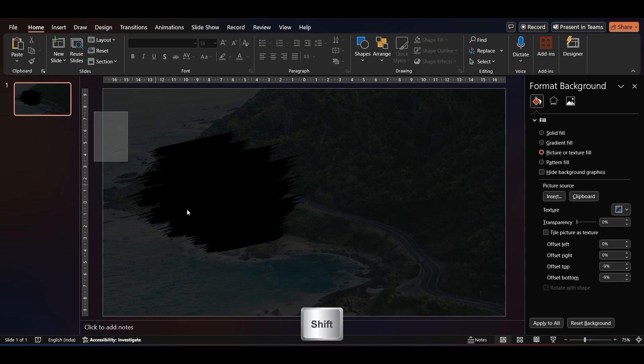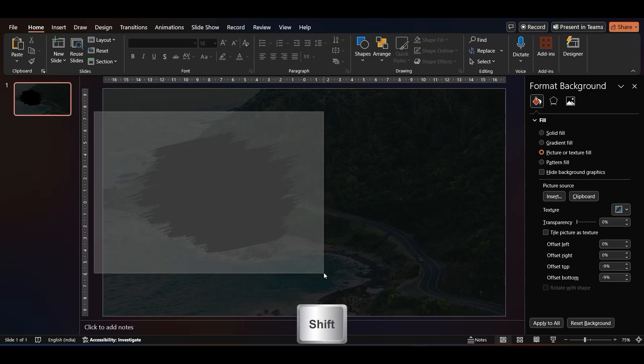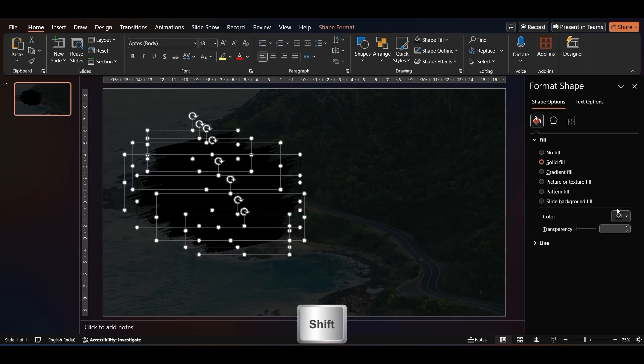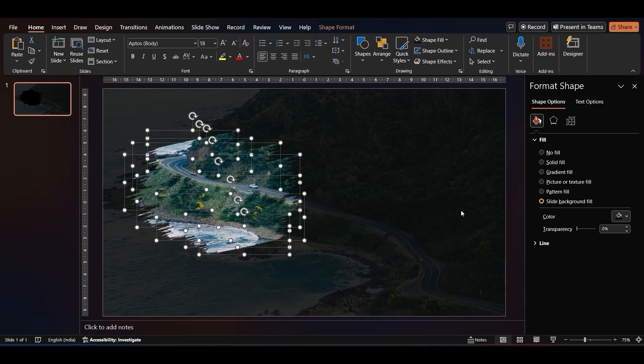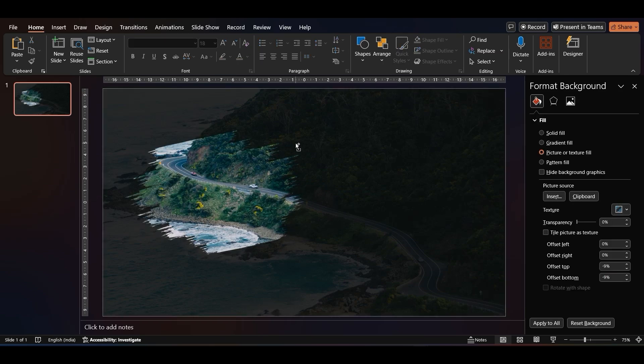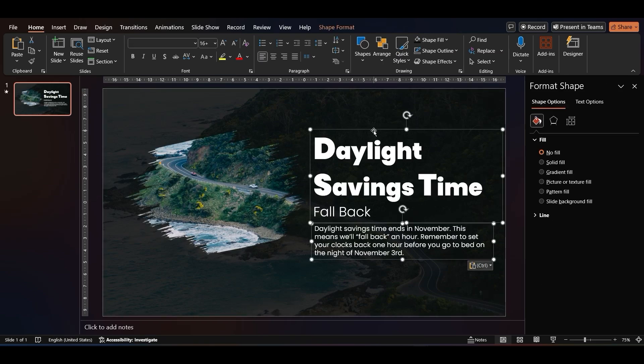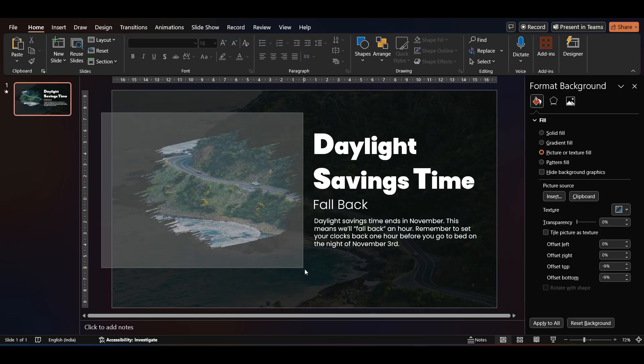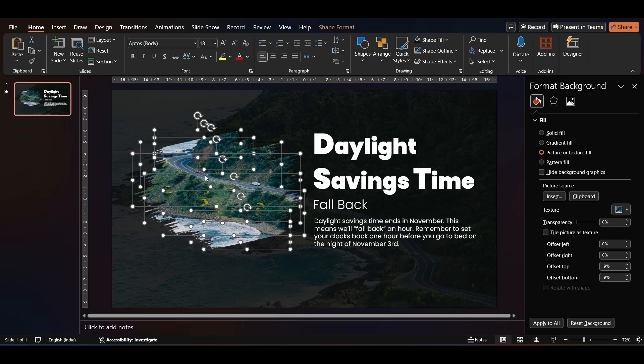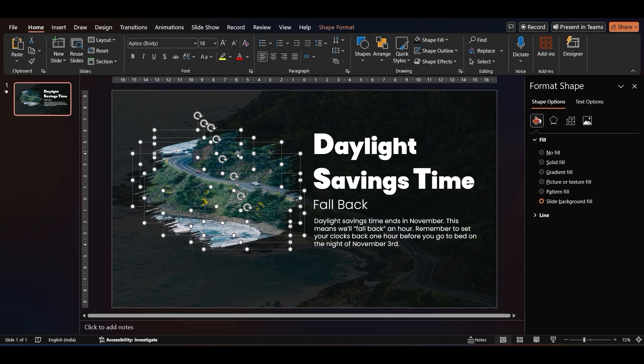While holding Shift, select all the brush shapes. In the Format Shape menu, select Slide Background Fill. Next, add in your text. Adjust your element's position as needed.